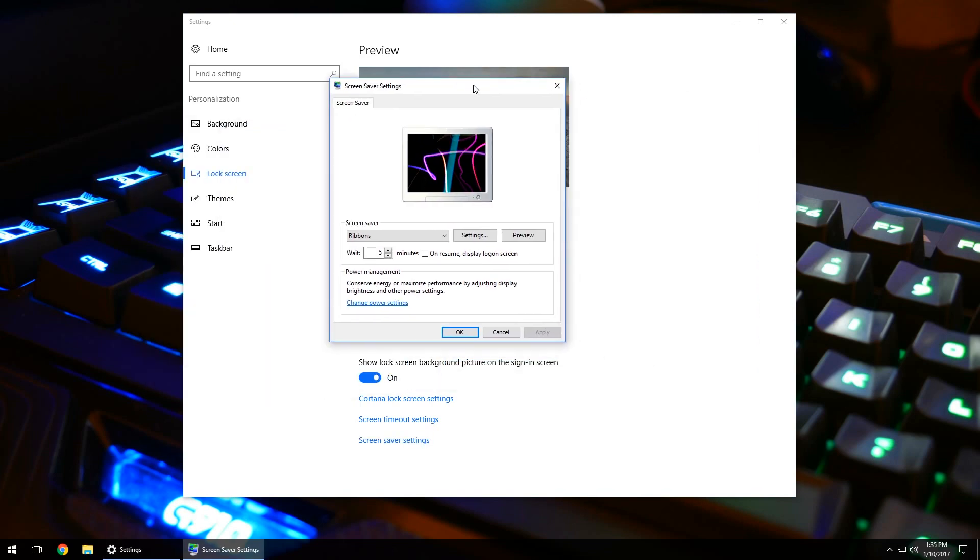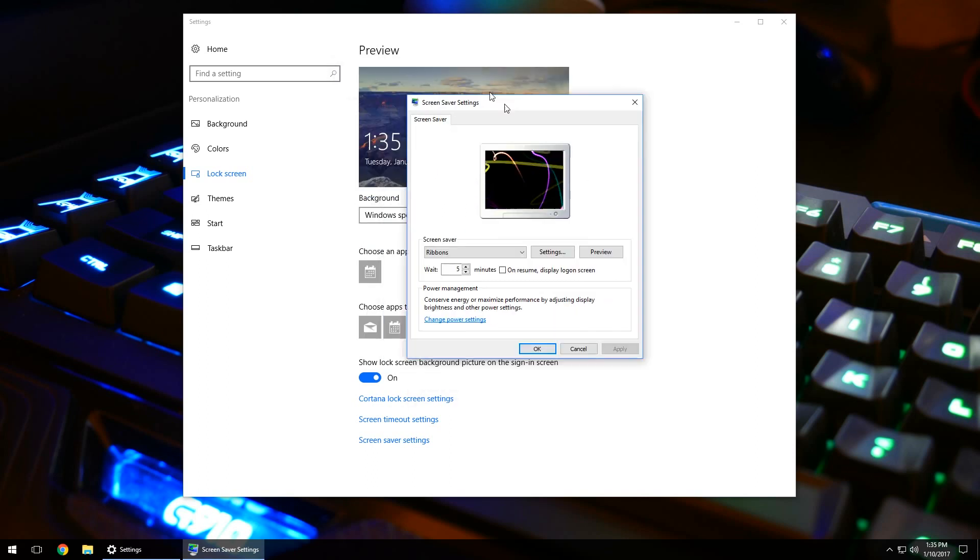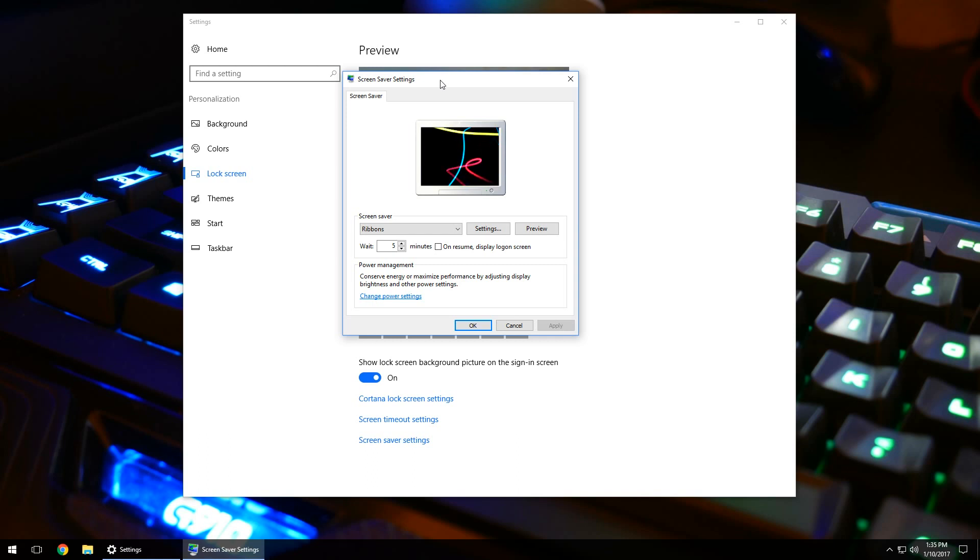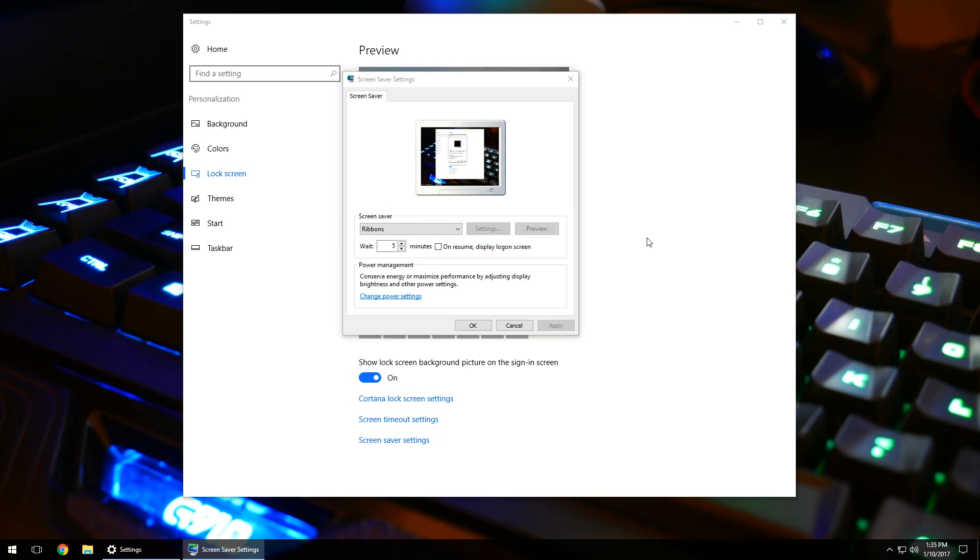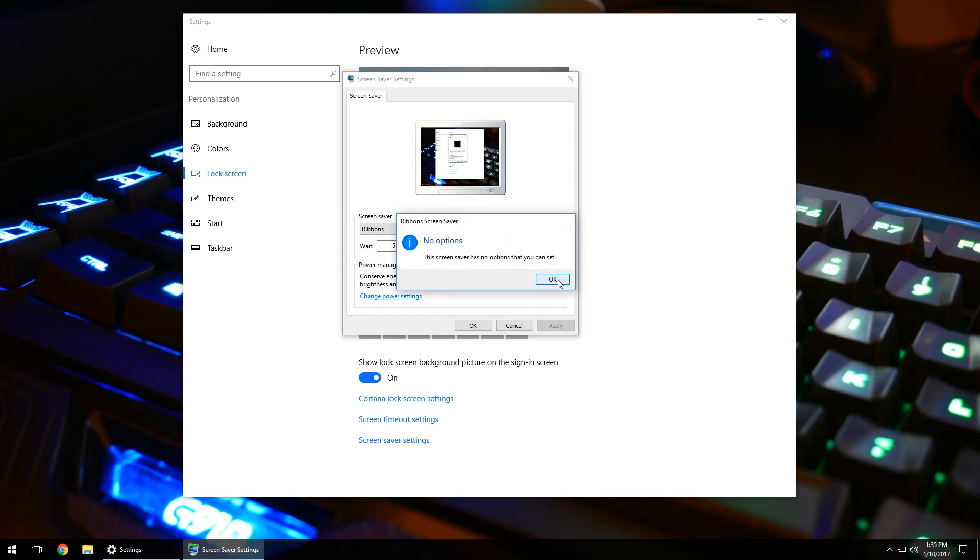Now, this is the window that's going to pop up, whether you're on Windows 10, Windows 7, Windows Vista, you're going to get this little window right here. And this is what allows you to go in and change your screen saver and modify the settings of each one. So, as you can see right now, I have it set on ribbons. If I click on the settings, it's going to tell me that there's no additional settings for this specific screen saver.